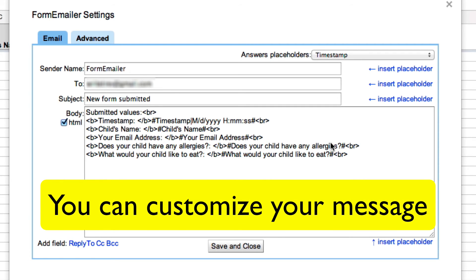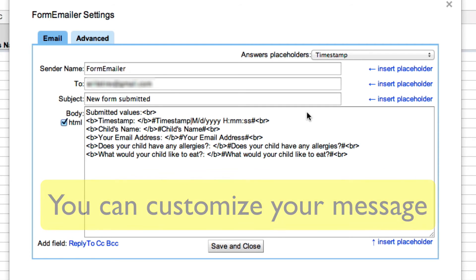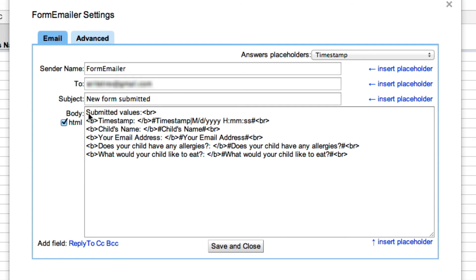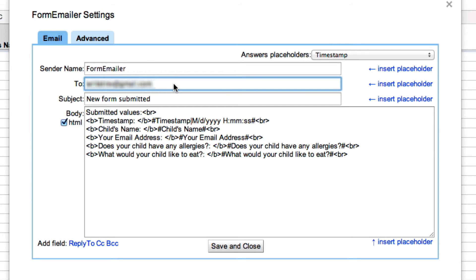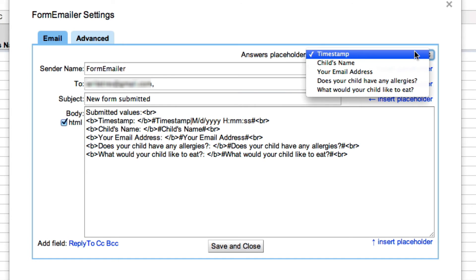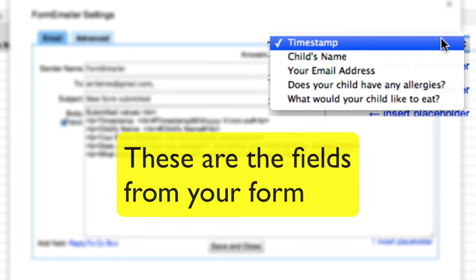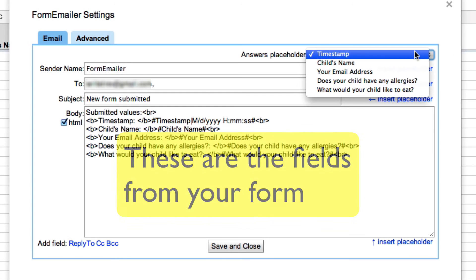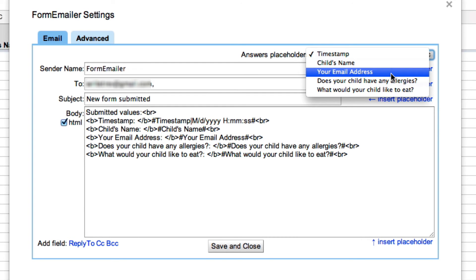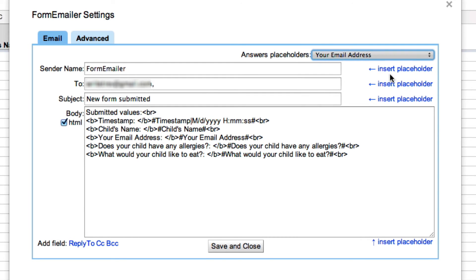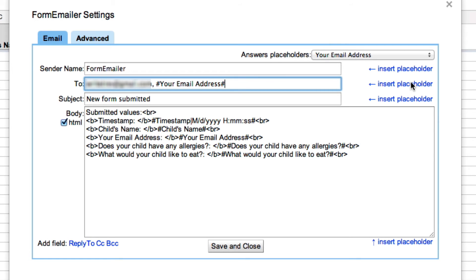We can actually replace information and we can make things a little bit different here. All you have to do is go in and add a piece of information. So in the to field, I'm also going to add the person's email address so make sure I select the email address, hit insert placeholder, and there's the email address that was submitted.